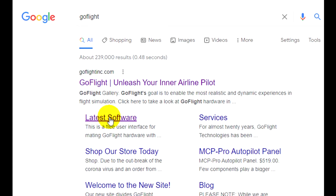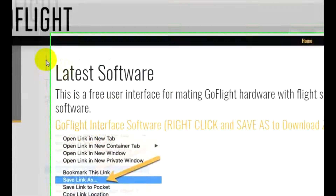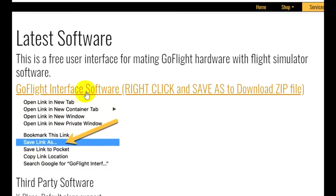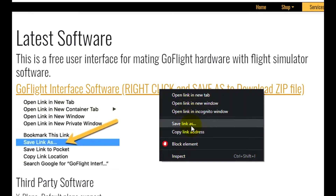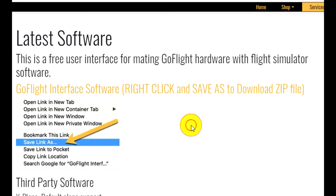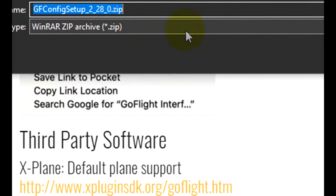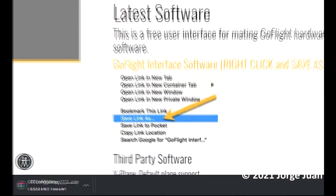The first thing we need to do is head over to the GoFlight site and download the latest software for the MCP Pro. Once you've downloaded it, go ahead and install it.